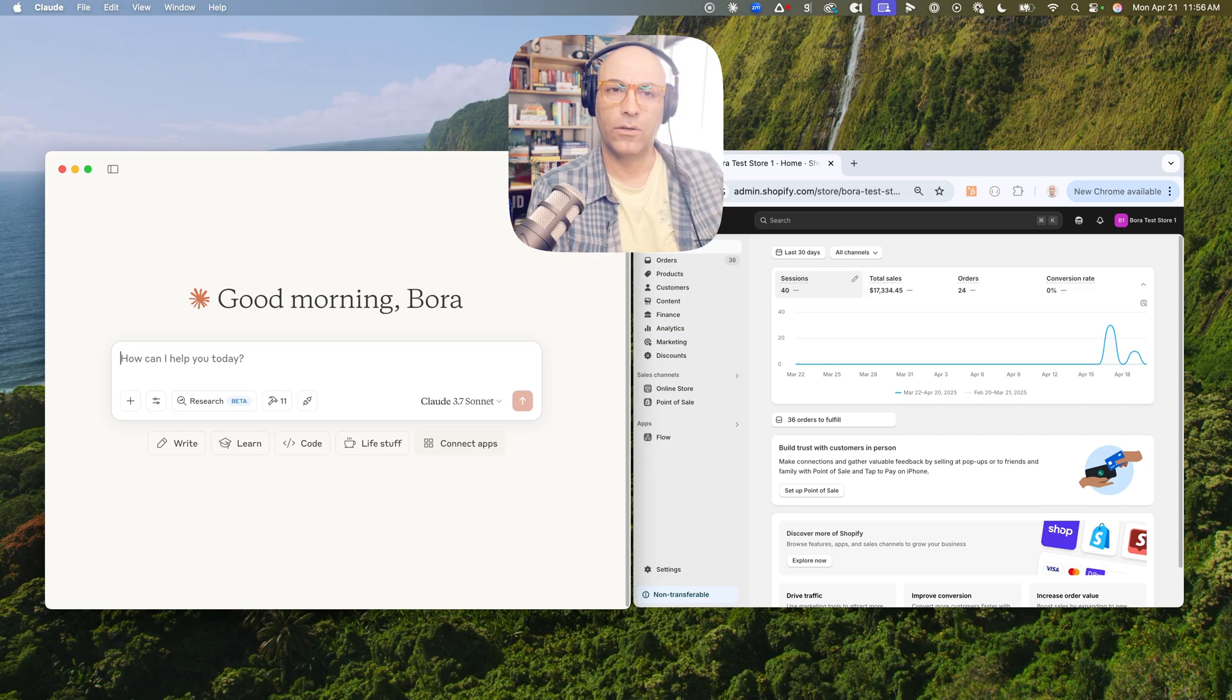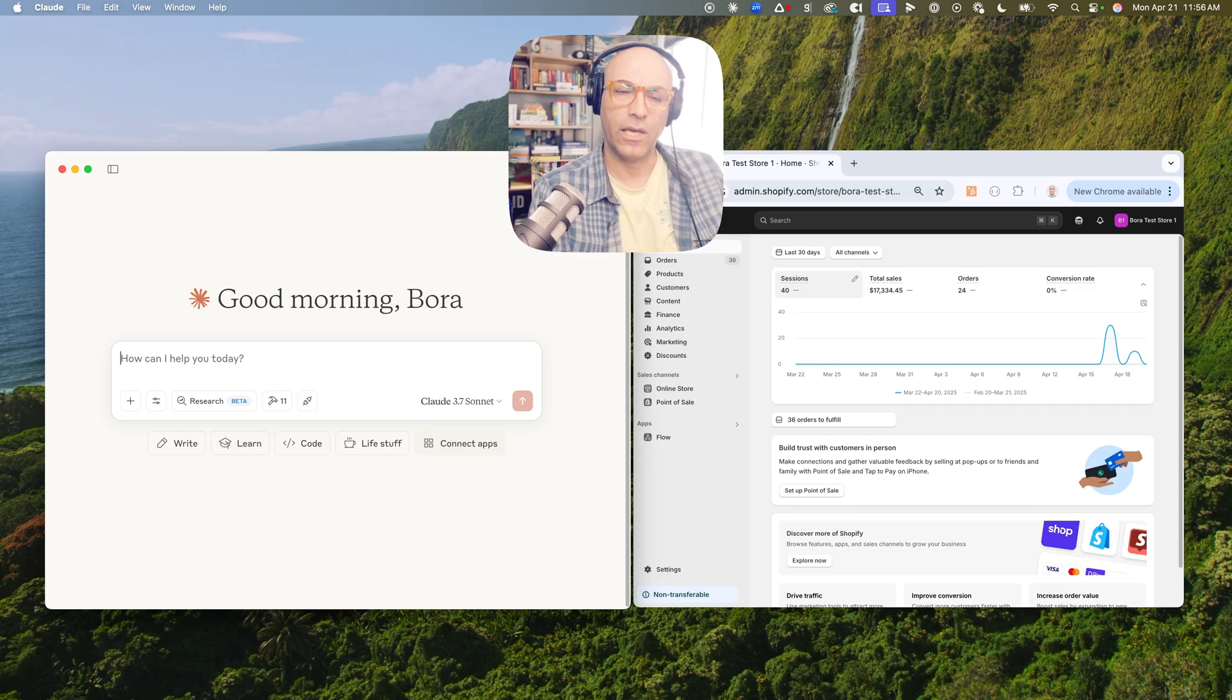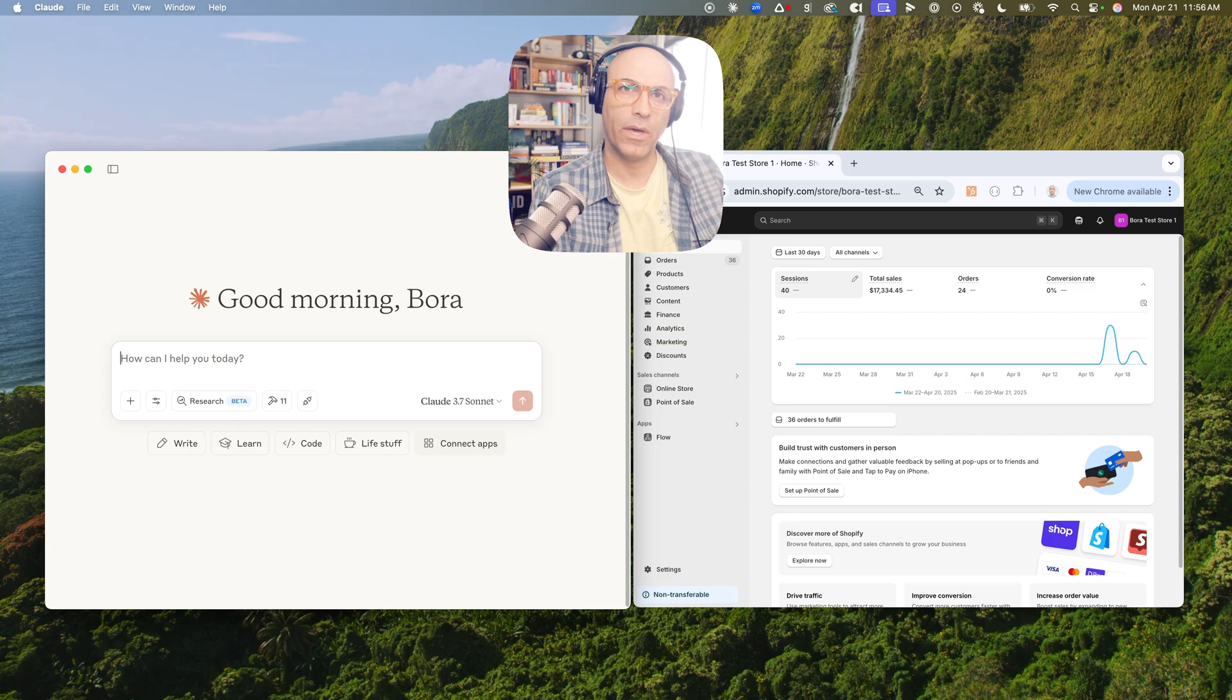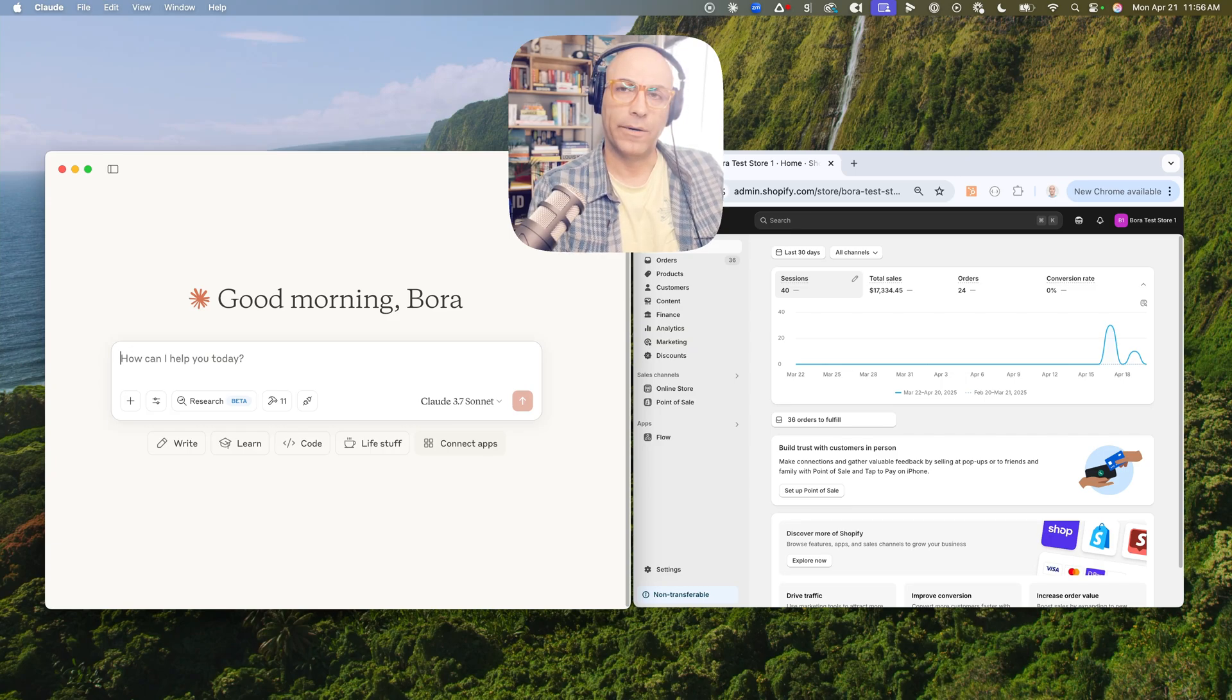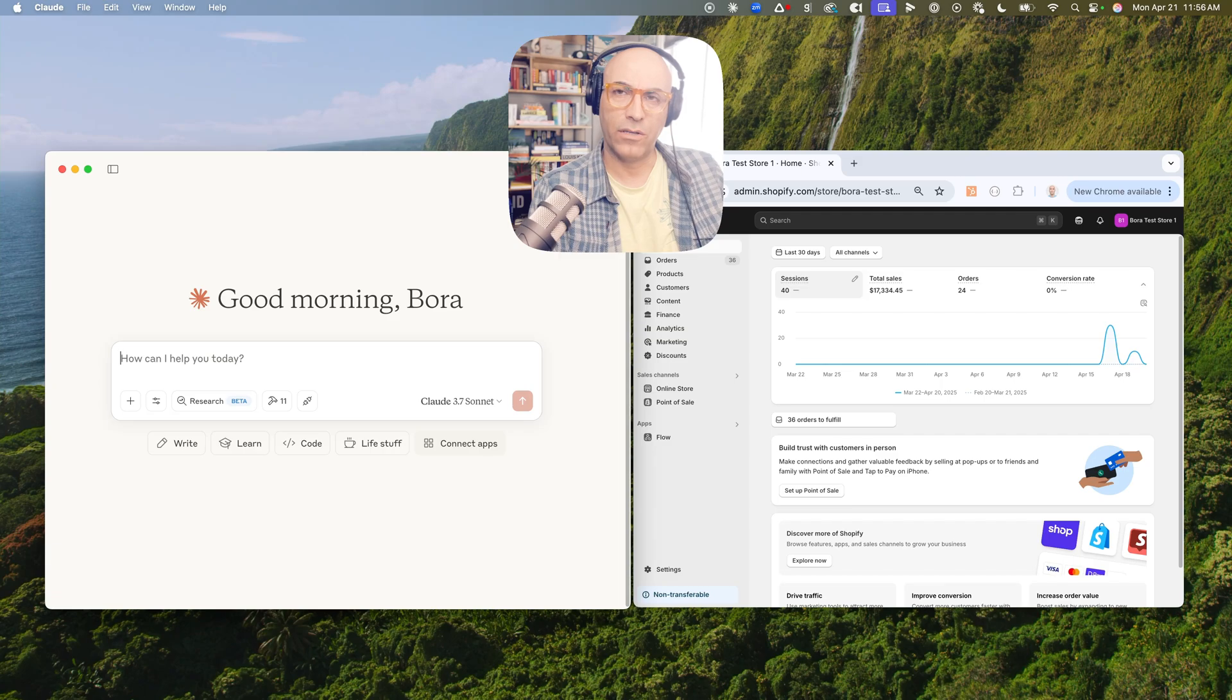Create a new product in my Shopify named Homemade Gourmet Marshmallows. Make a six-pack variant for $24 and add a hundred items of inventory.